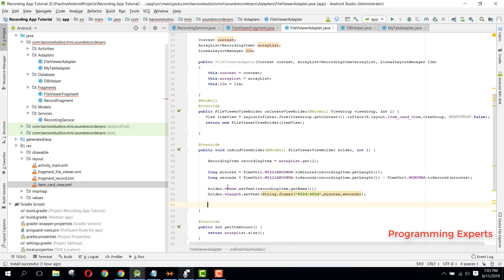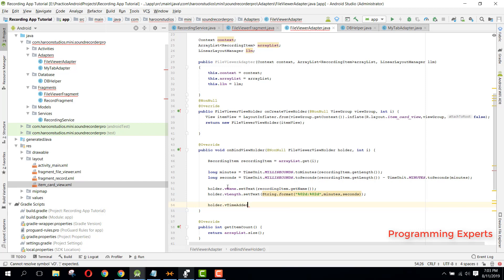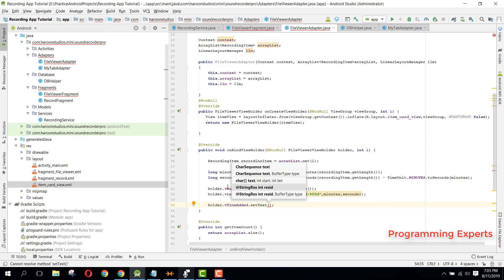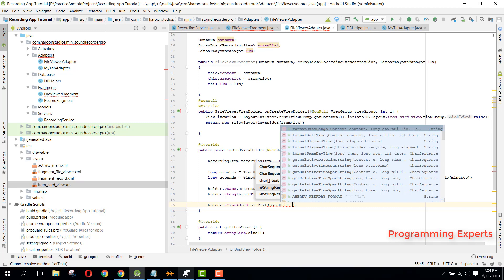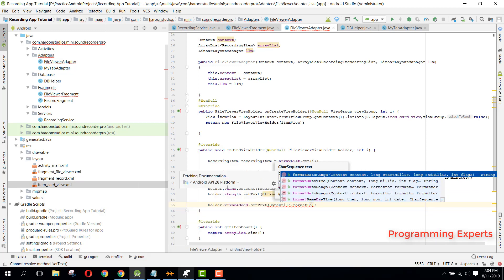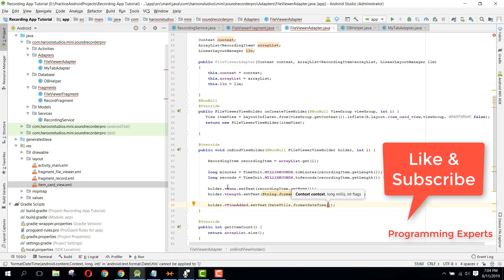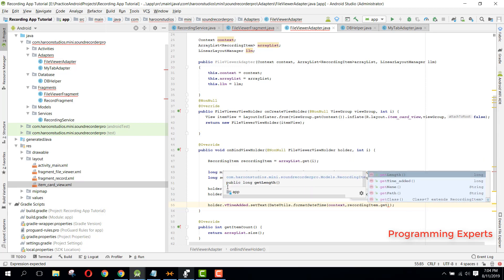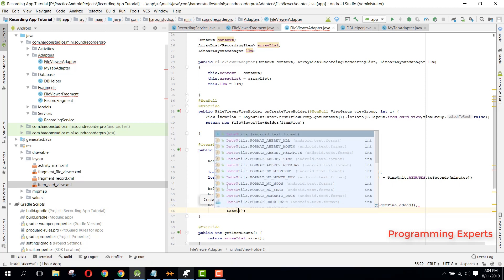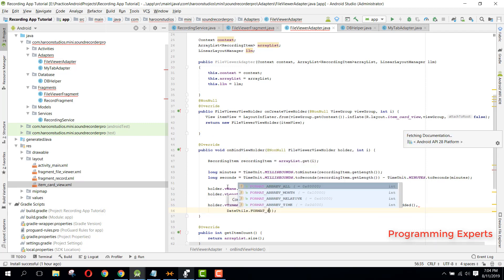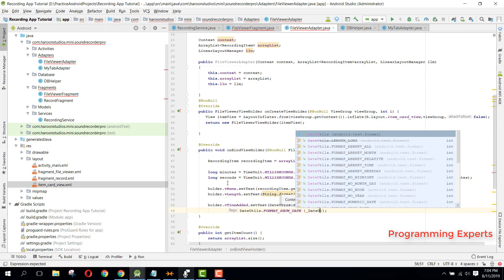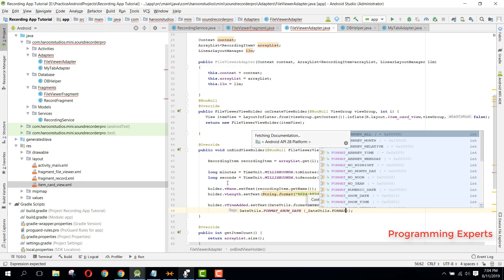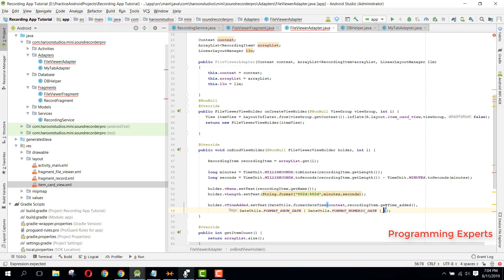All right, and then we can simply say holder.vTimeEdit.setText. And we need to convert our time, so for that we can say DateUtils dot dot utils dot... recording item.getTimeAdded. Then we can say DateUtils.formatShowDate, and then we can say DateUtils.formatNumericDate.